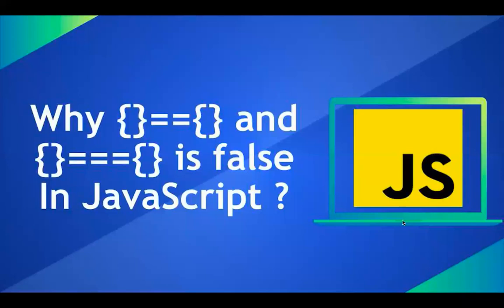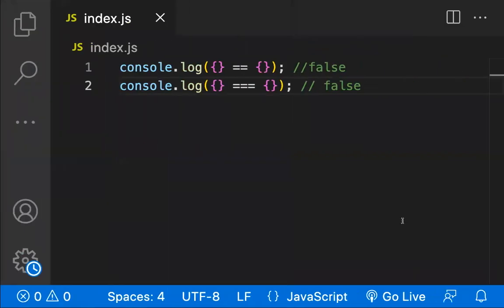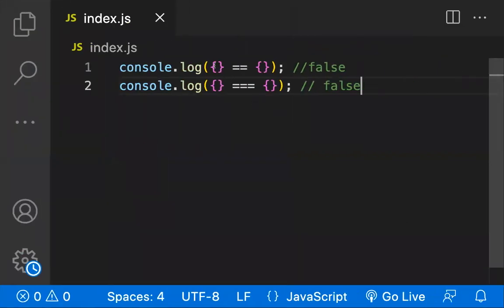Why an empty object in JavaScript is double equal to empty object and empty object strictly equal to empty object is false? So let's see that. If you console an empty object with another empty object, we'll be getting false, even if it is double equal to or strict equality. We'll also be getting false.